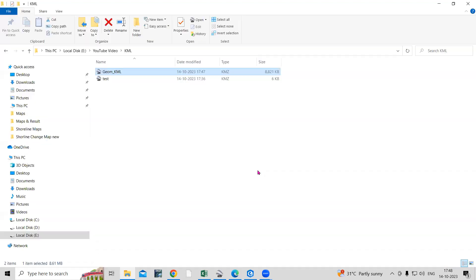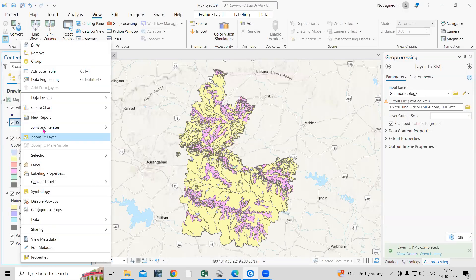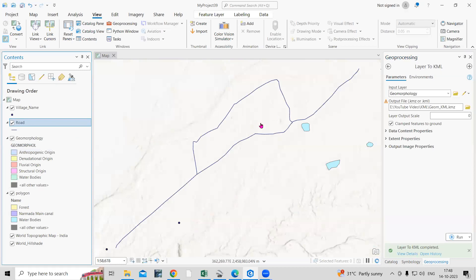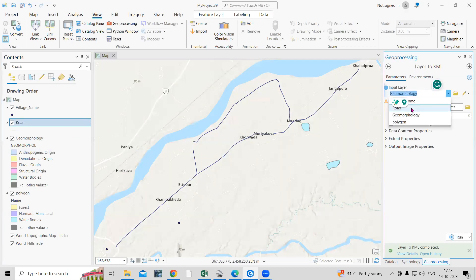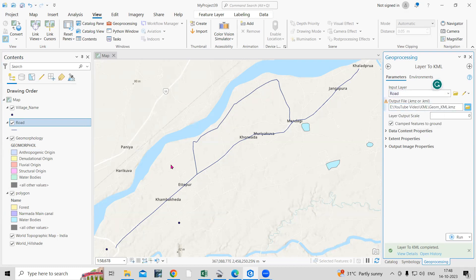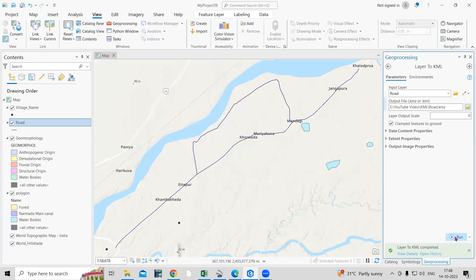Any file you can convert — I've shown it with a polygon file. Now if you are having a line file, just right-click and zoom to layer. This is a road file. You just need to change the file name and the output location. I'll save it in the same folder, then just click Run.